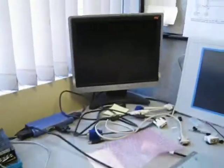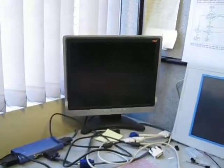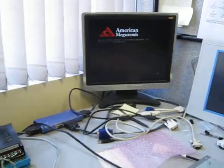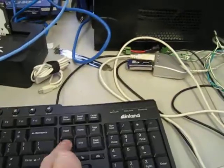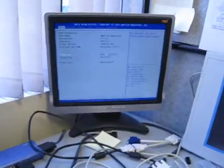Restart the computer. Tap the delete key and get into the BIOS.